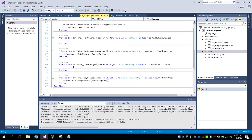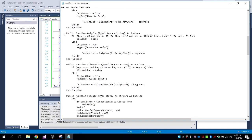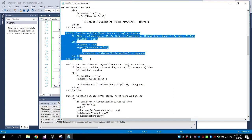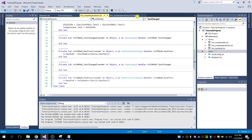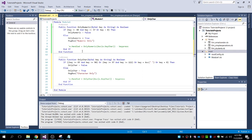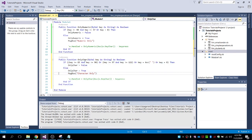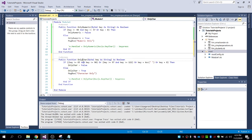If you want to input only characters, then we need this function — the 'only character' function. Let's copy this and paste it into the module code. This public function will only allow you to input characters from A to Z in the text box.